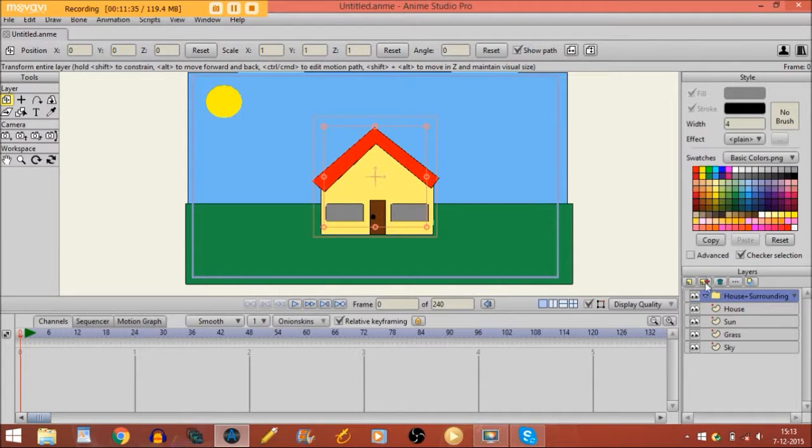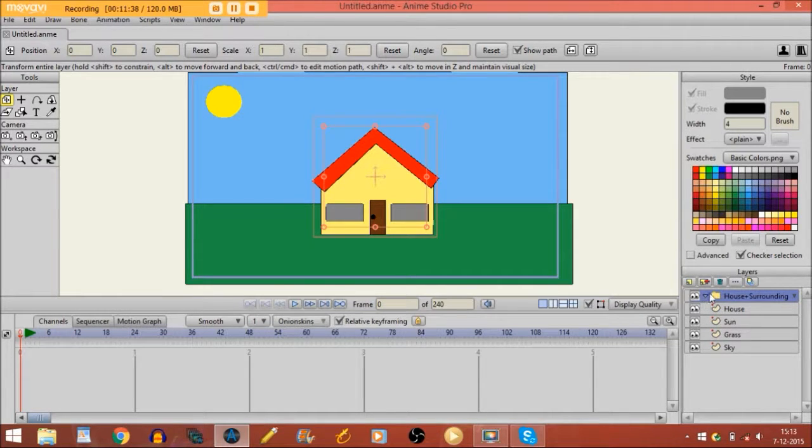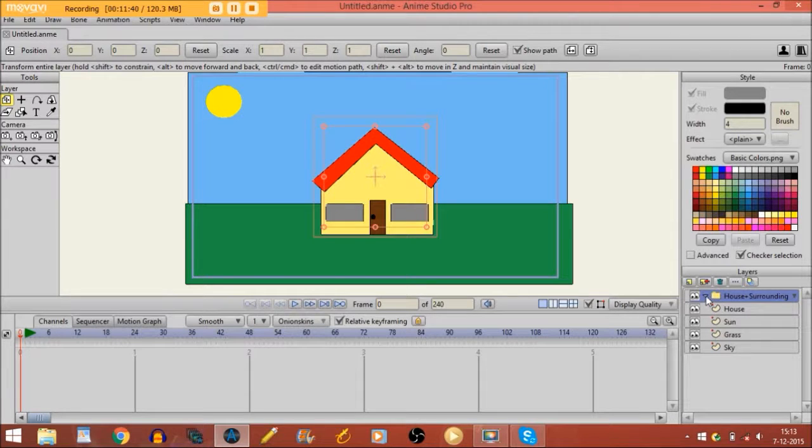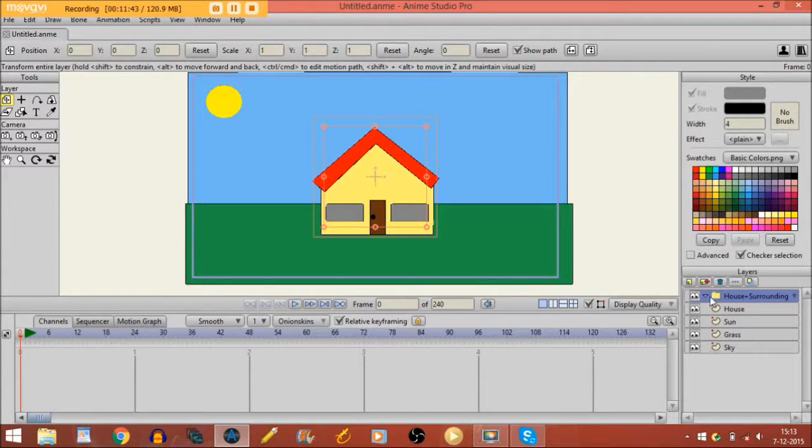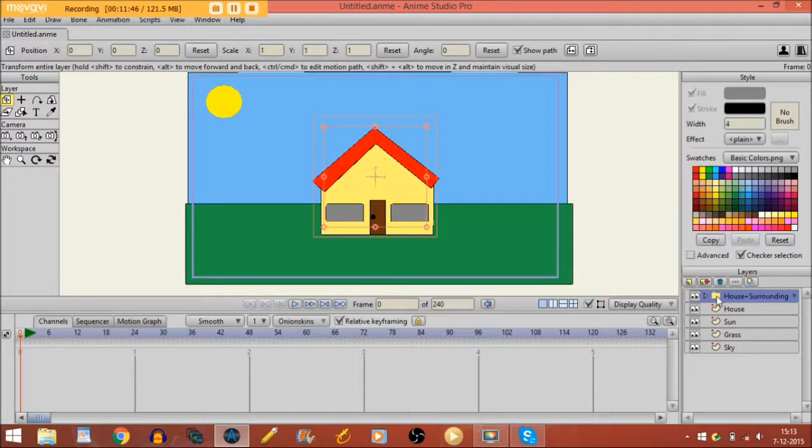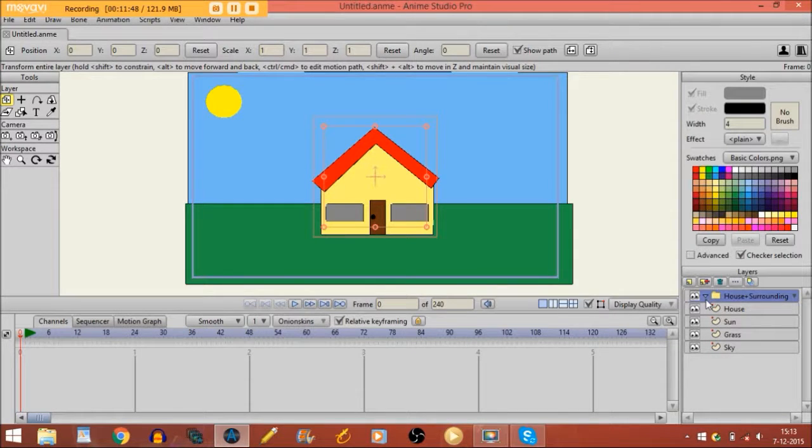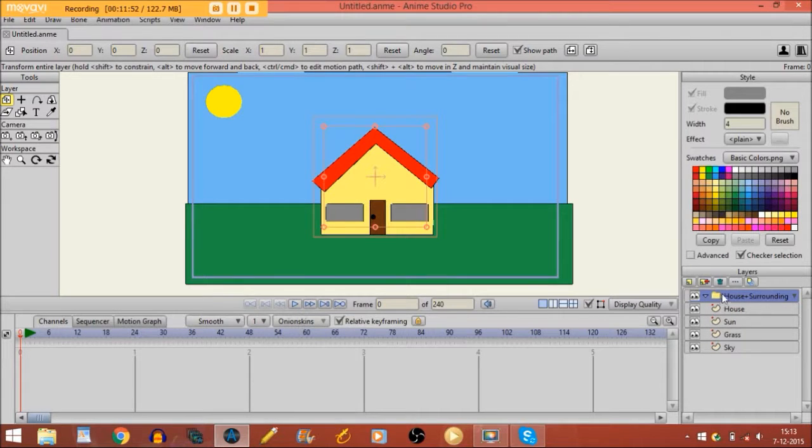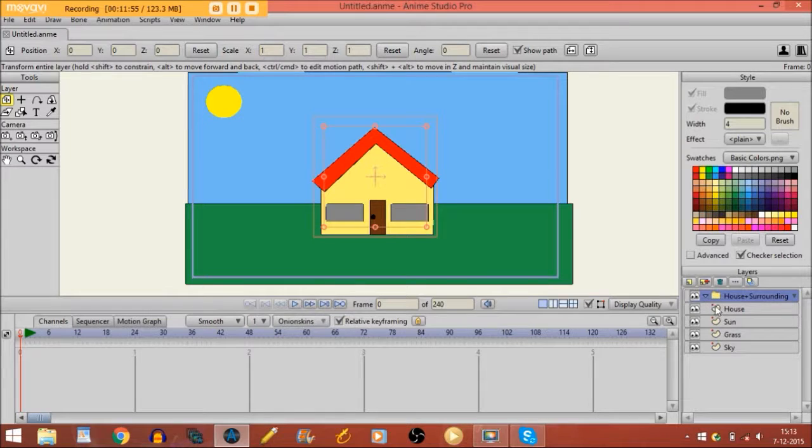Now you see a little arrow right here. You have to make sure that the arrow is pointing down. If you click on it, it points to the right. We don't want to have that. It needs to point down. That way the group layer is open.